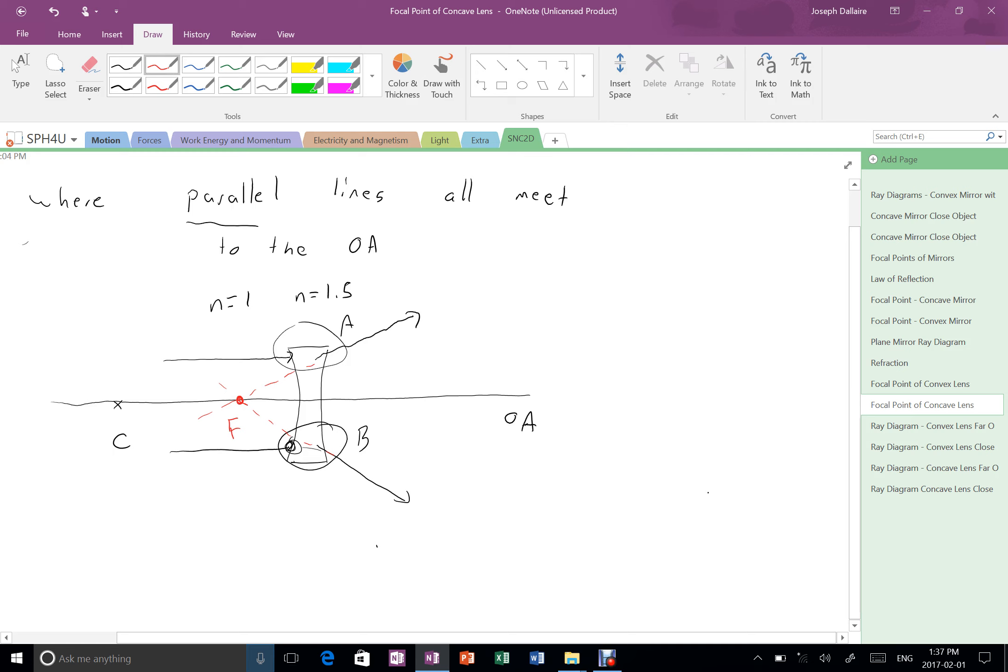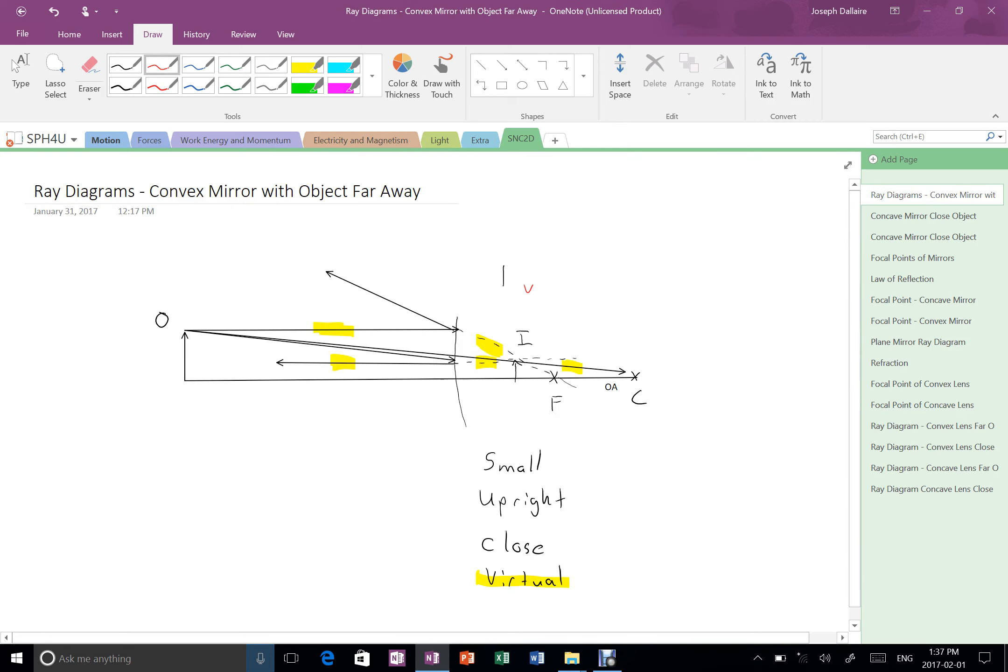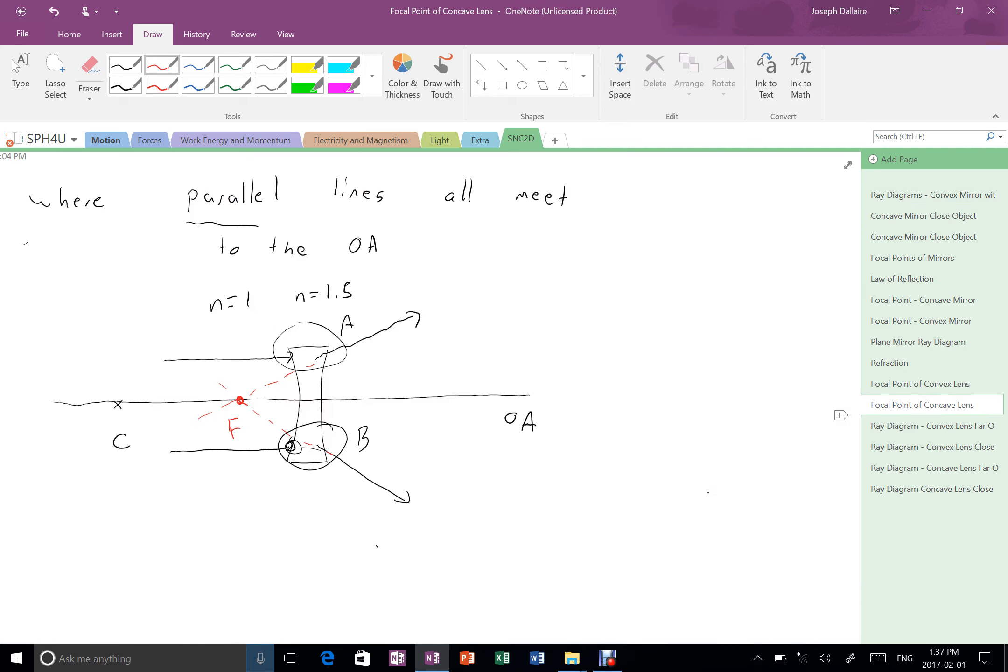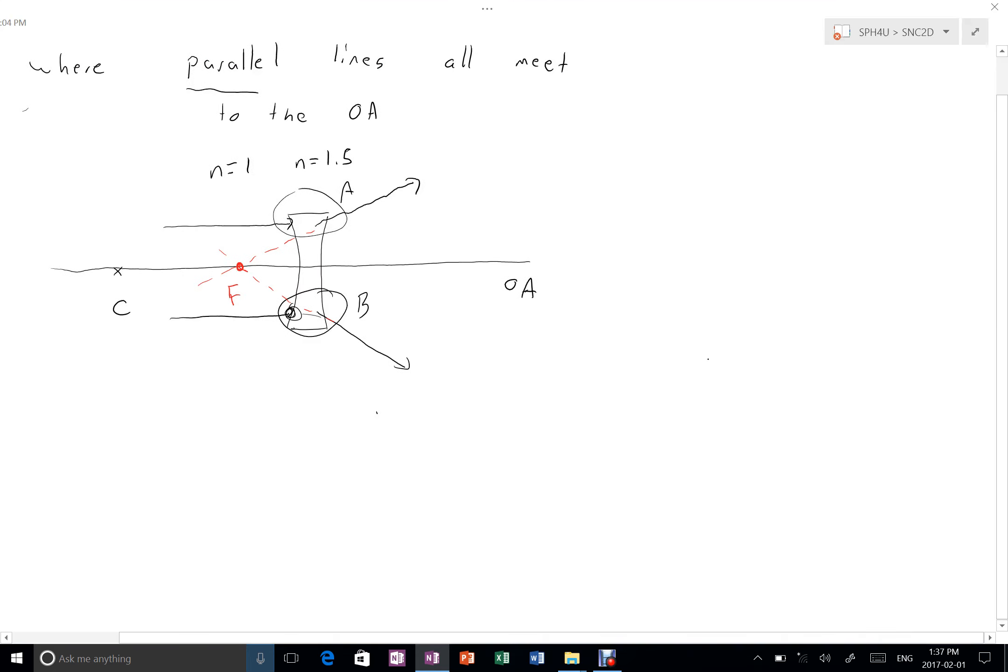And what we get here is a focal point. But since there isn't real light coming together to form this focal point, this focal point is virtual. It's not real. No real light came there to make that. It's in front of the lens.